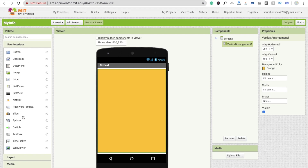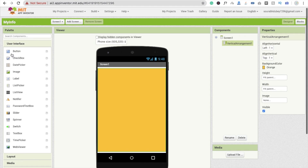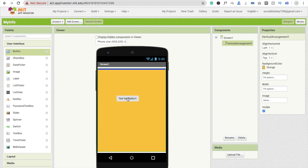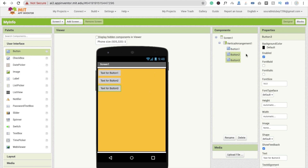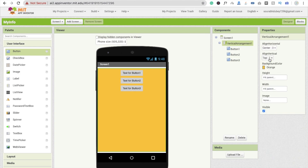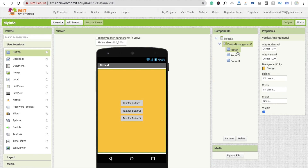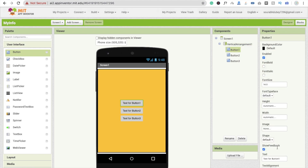I'm going to use some buttons. I'll drag and drop one, two, three buttons into the vertical arrangement. Click on it, make it center, like this. Click on button one and change the text to 'My Account Details'.